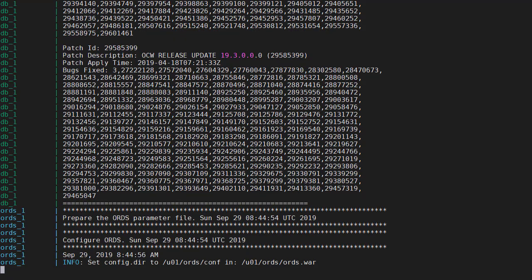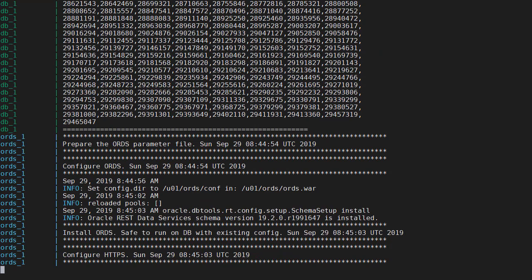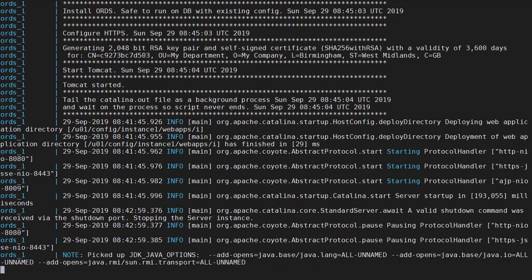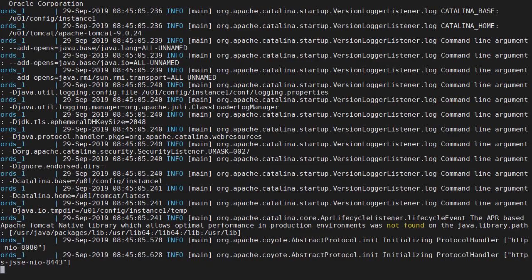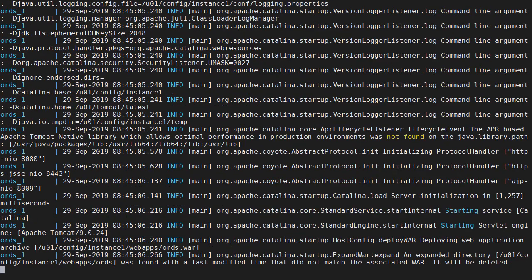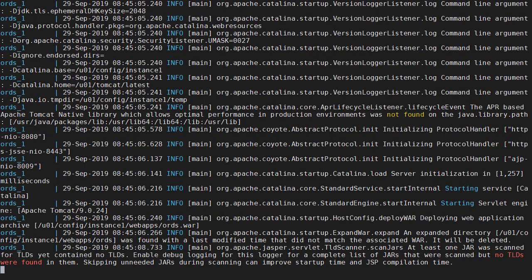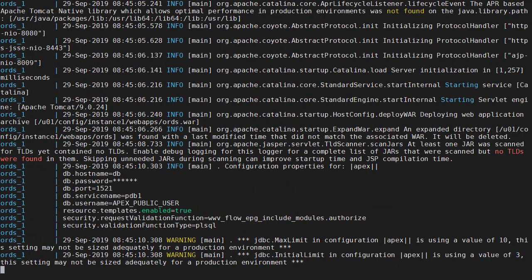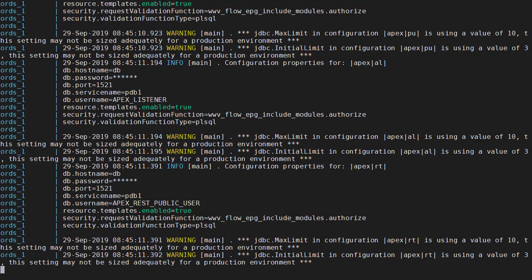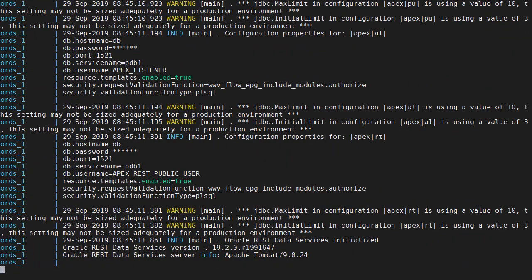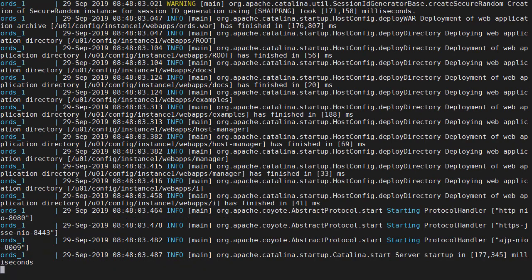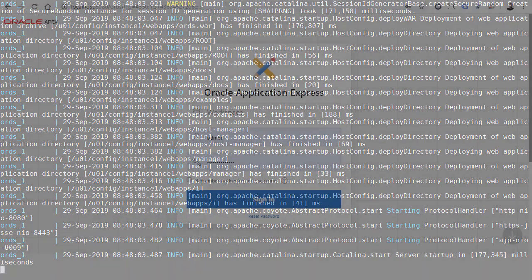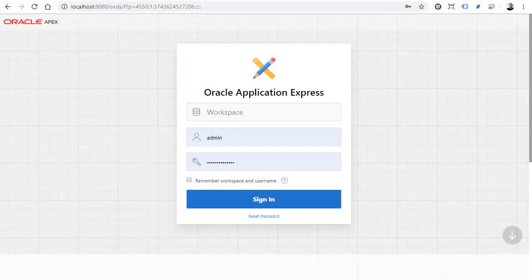The Ord container has polled the database again and it's there now so the Ord configuration can start. The warnings are because we've got default values for some of the connection pool settings and they're quite small for a production database. And that's Ord started so we can switch across to a browser and check to see if Apex is available.